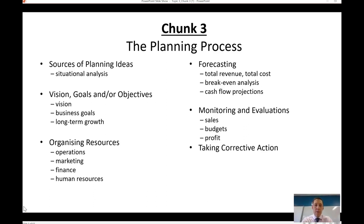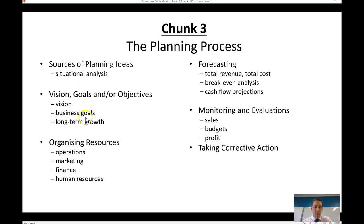Welcome to the business planning topic — topic three in the syllabus. The focus of this topic is the business plan. We're going to jump straight to the third chunk, as that's in line with the business plan assessment tasks. This first video will focus on an introduction to the business plan and the overall planning process. Subsequent videos will go into detail on situation analysis, vision, and the four key areas: operations, marketing, finance, and human resources.